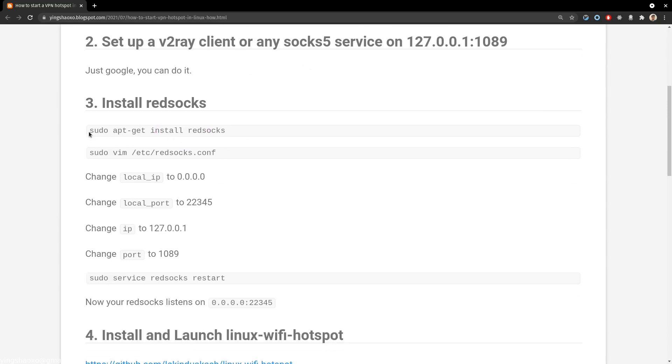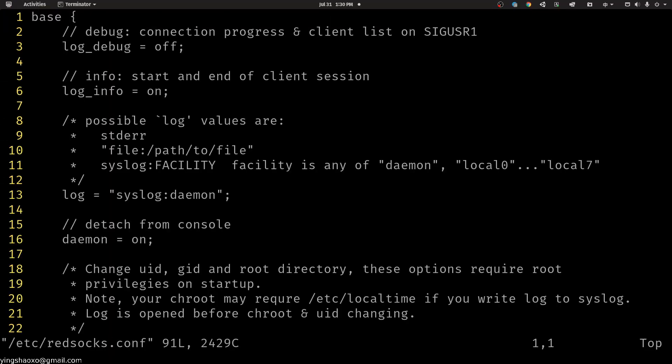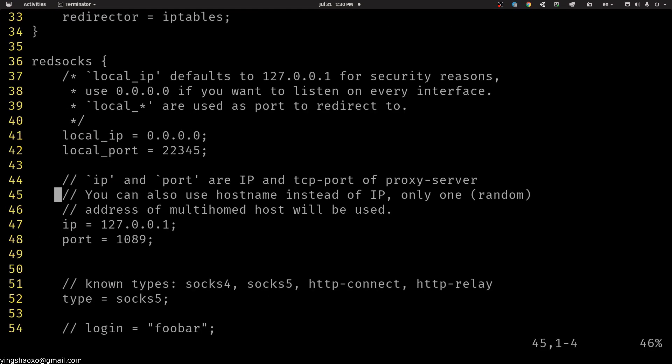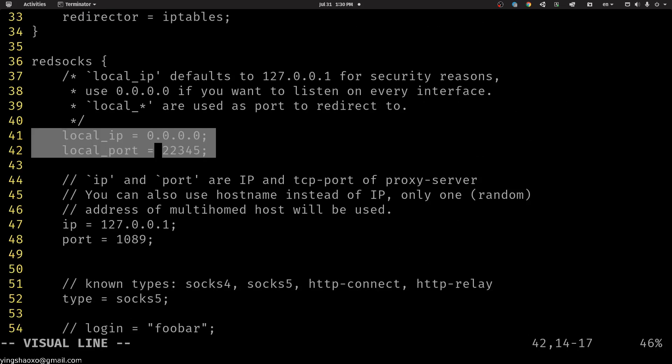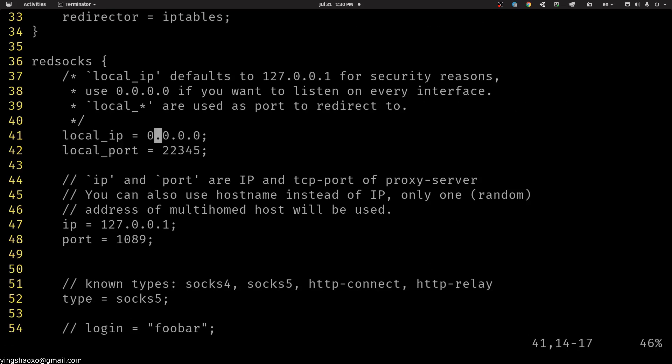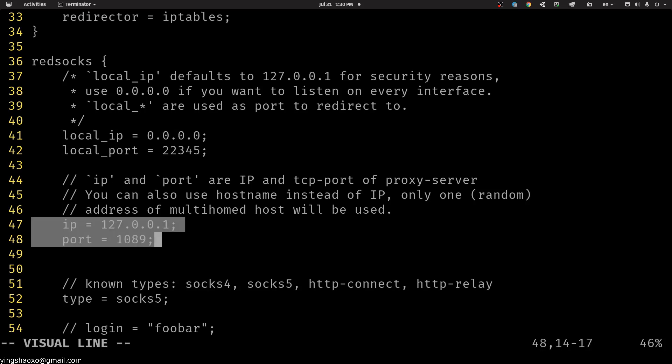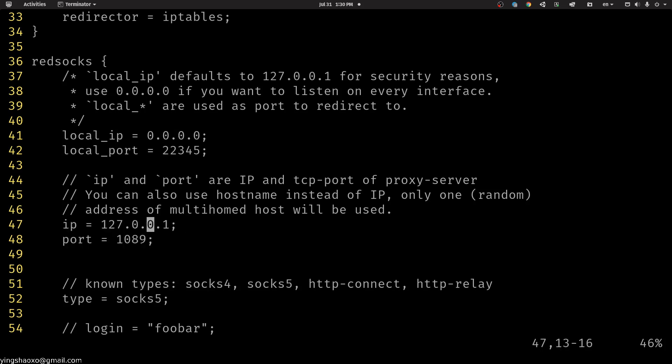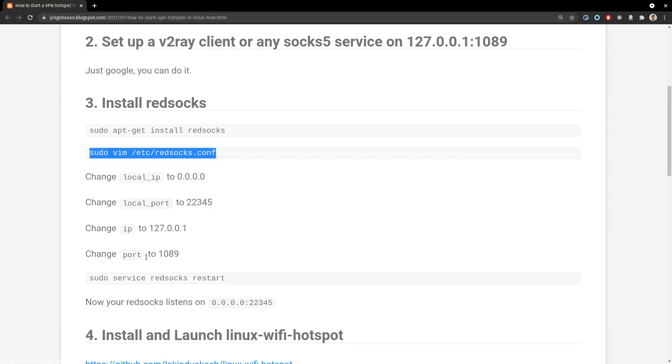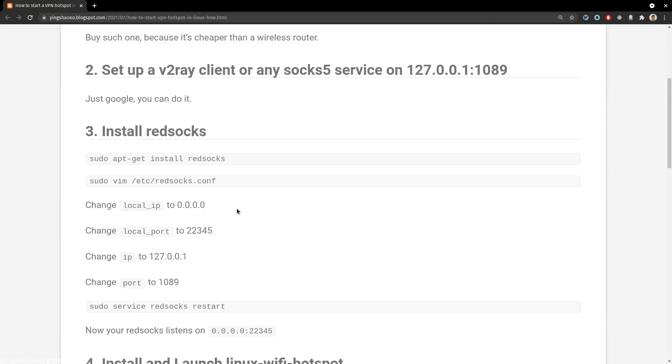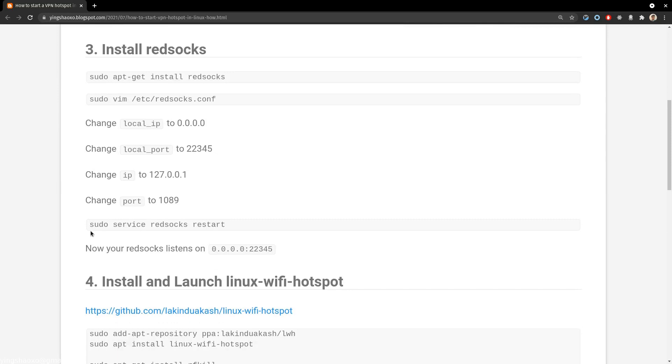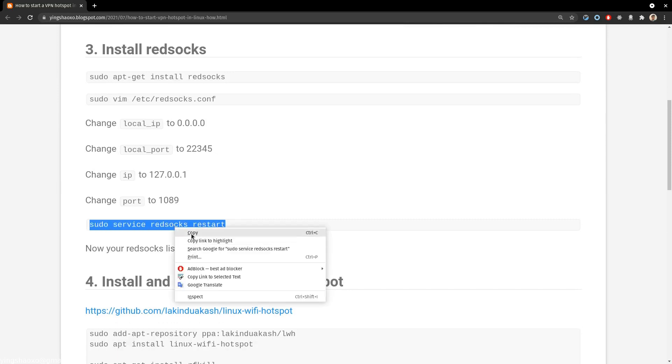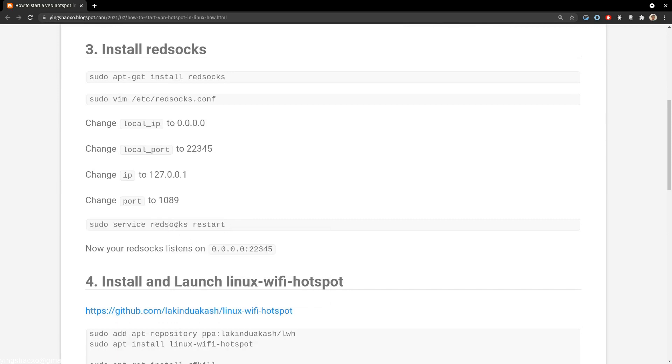How can you do that? You can just sudo apt install redsocks, then you get into this configuration by using this command. And this is what you set: first you set up the local IP address, then you set the local port. Those two are for redsocks itself. And the IP and port, these two lines are bonded to the socks5 proxy that you have, which is this one. After you set it correctly, you can just do a restart for the redsocks service.